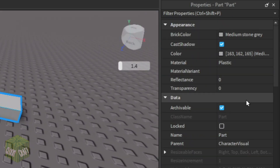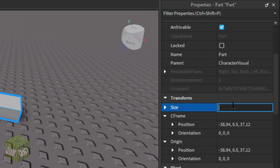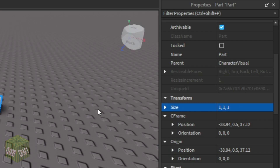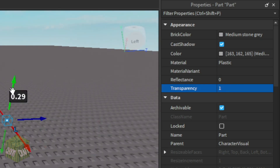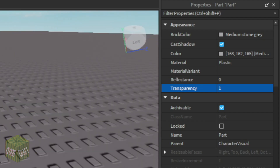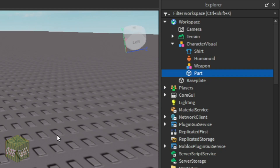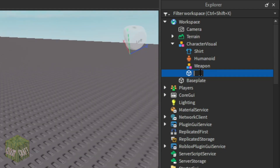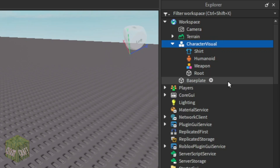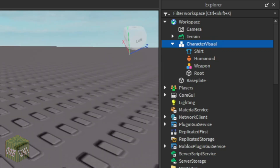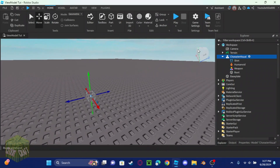Take this part and make the size 1, 1, 1 — that's a pretty good size. Make the transparency 1, and position it a little bit higher so you can see the arms. Call it 'root', and then make it the primary part of the model.